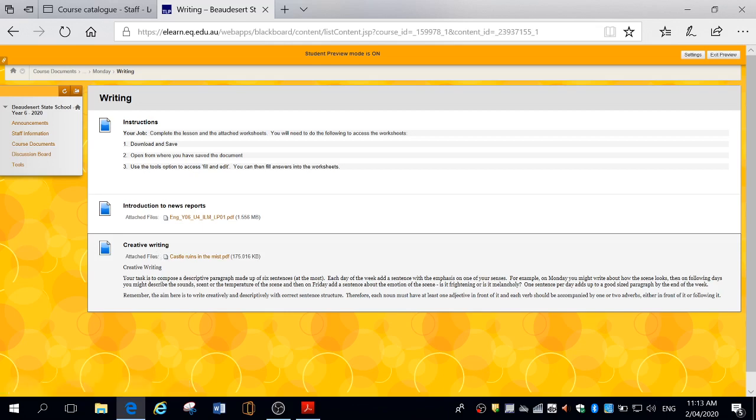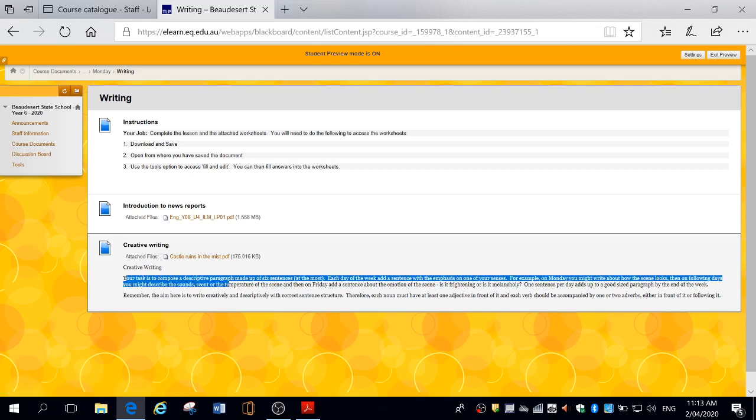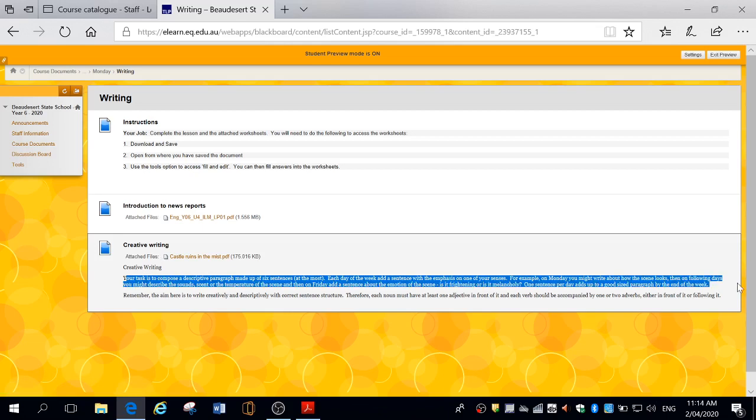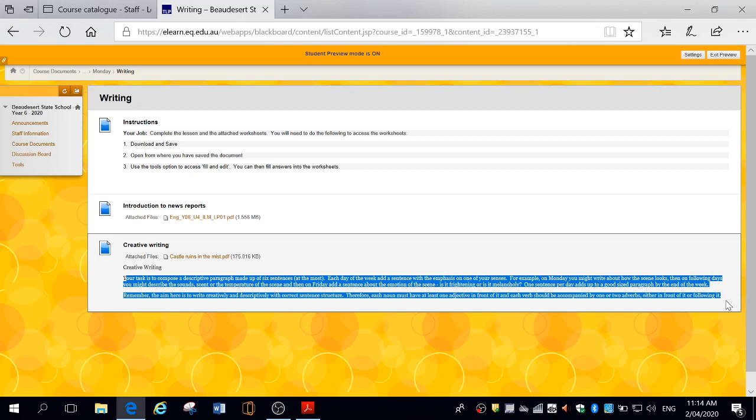So we're just going to read the instructions here. Creative writing. Your task is to compose a descriptive paragraph made up of six sentences at the most. Each day of the week, add a sentence with the emphasis on one of your senses: sight, smell, touch, taste, and hearing. For example, on Monday, you might write about how the scene looks. Then on the following days, you might describe the sounds, the scent or smell, or the temperature of the scene. And then on the last day, add a sentence about the actual emotion of the scene.